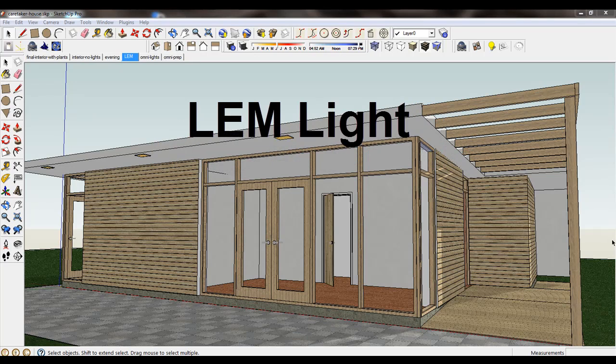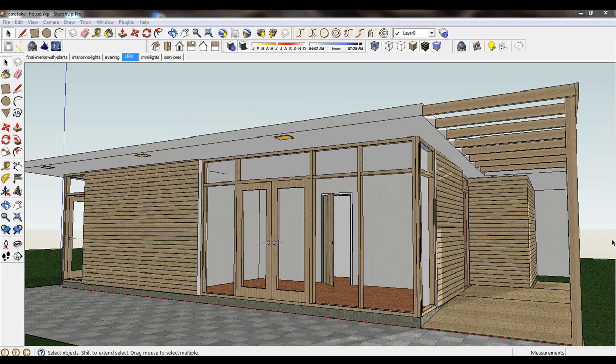LEM or light emitting material light is where a light is applied to a texture. The light will emit in one direction from the front side of a face that the texture is on. LEM in Podium version 2 is very fast.